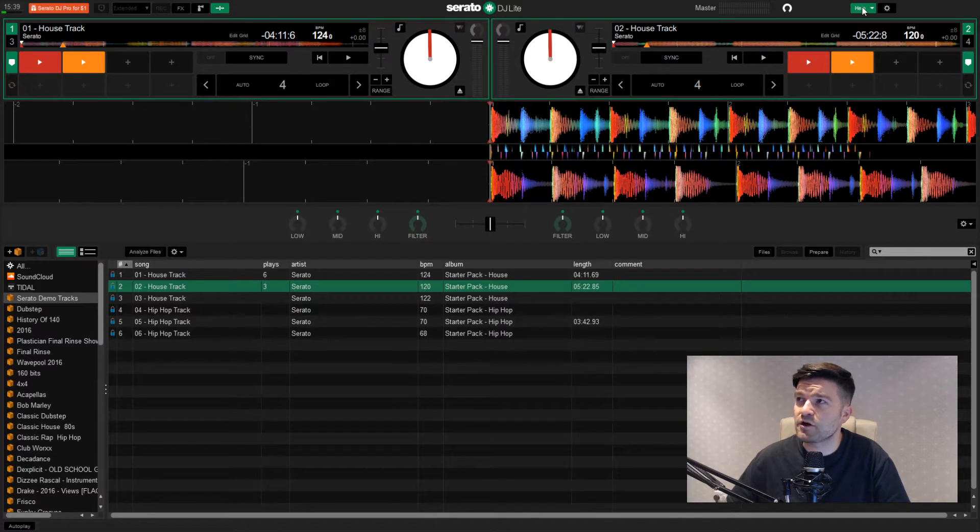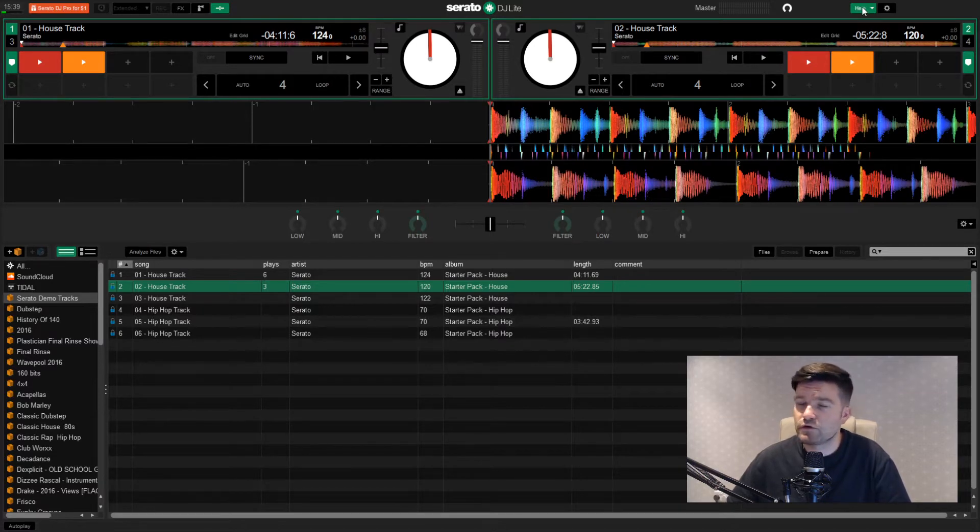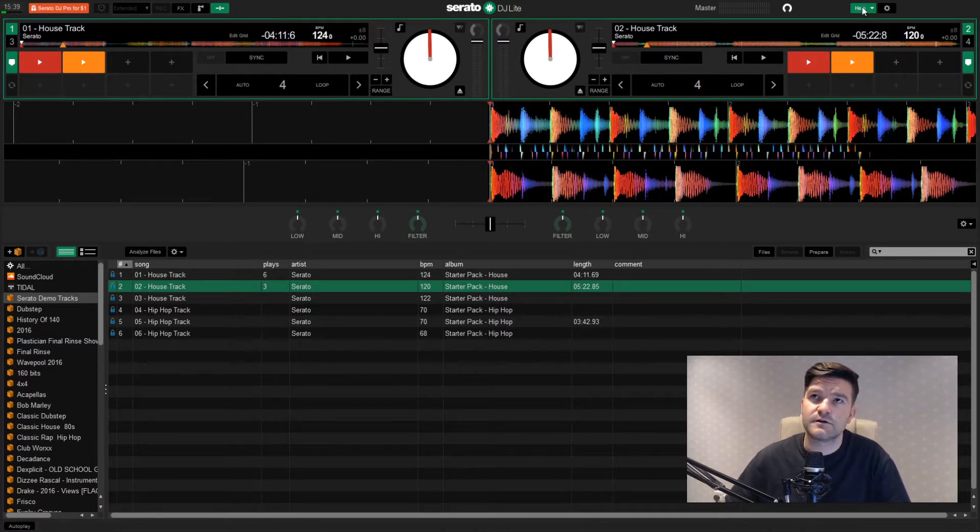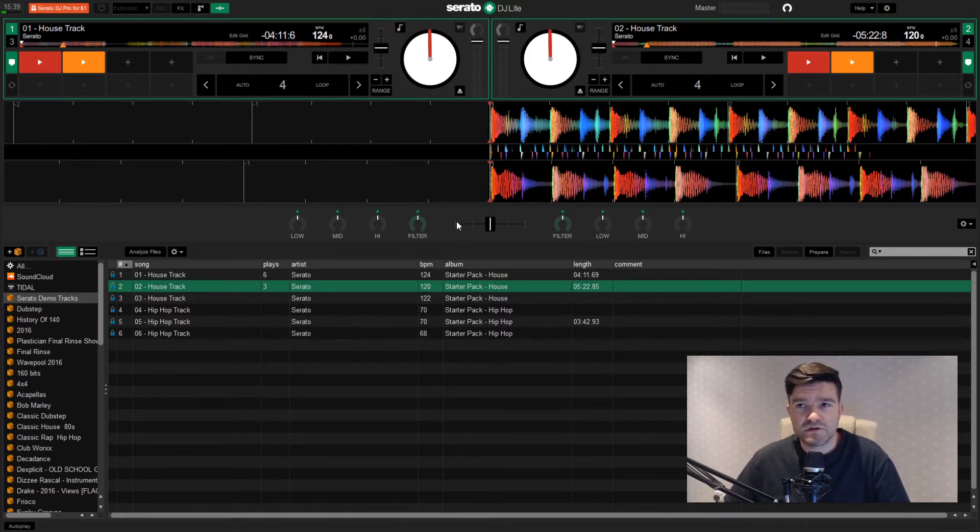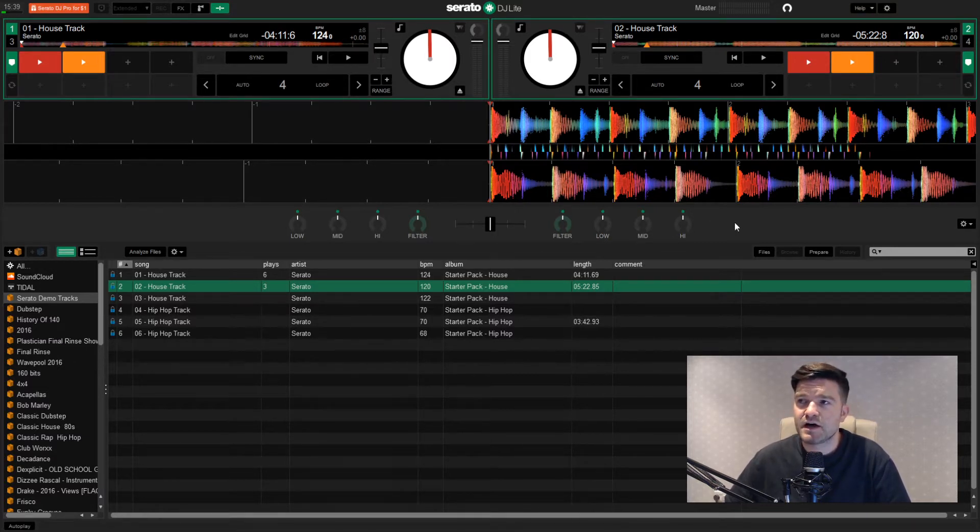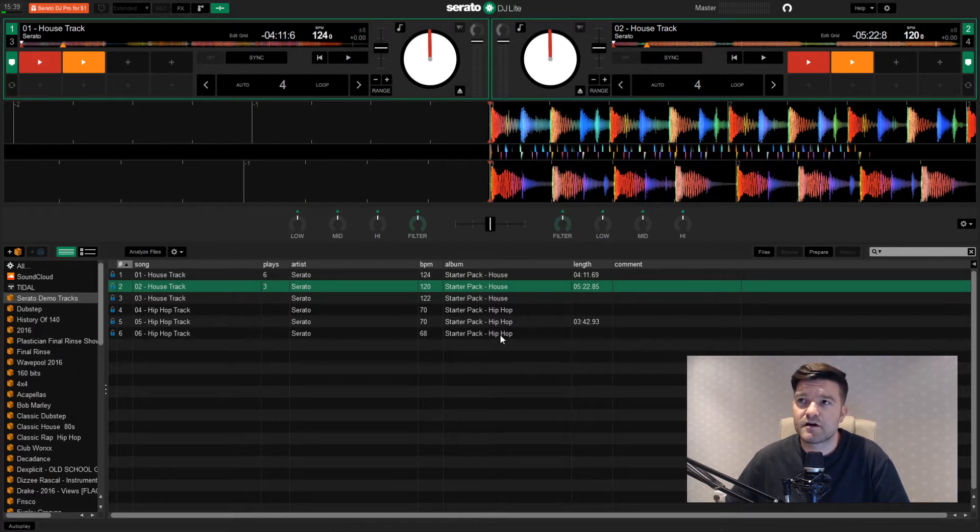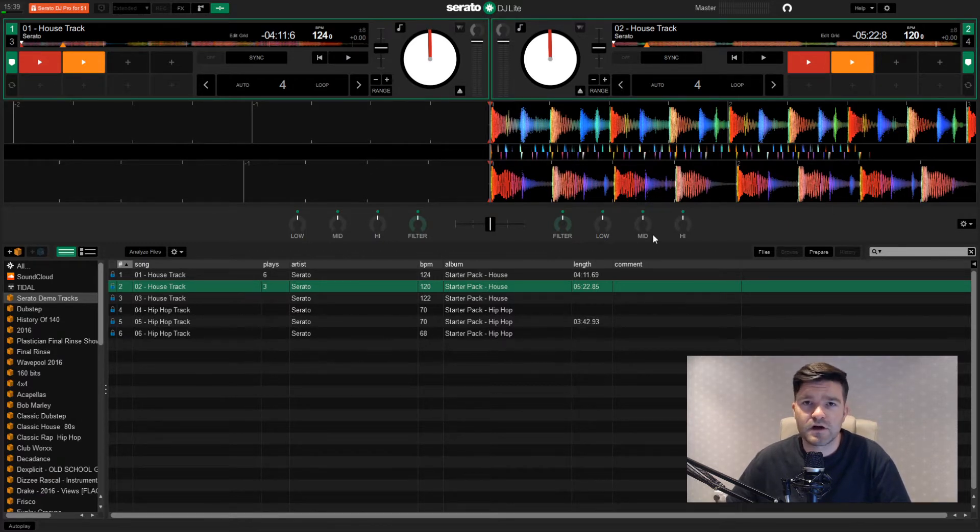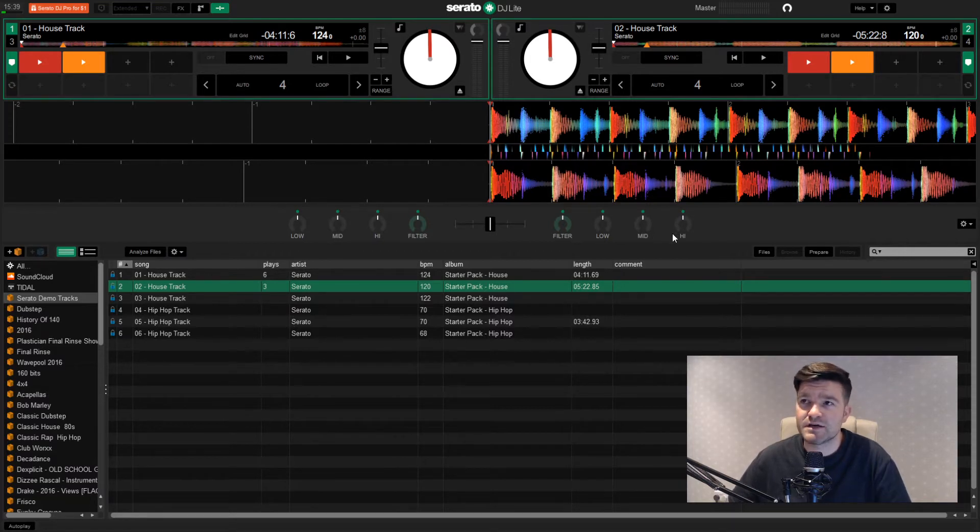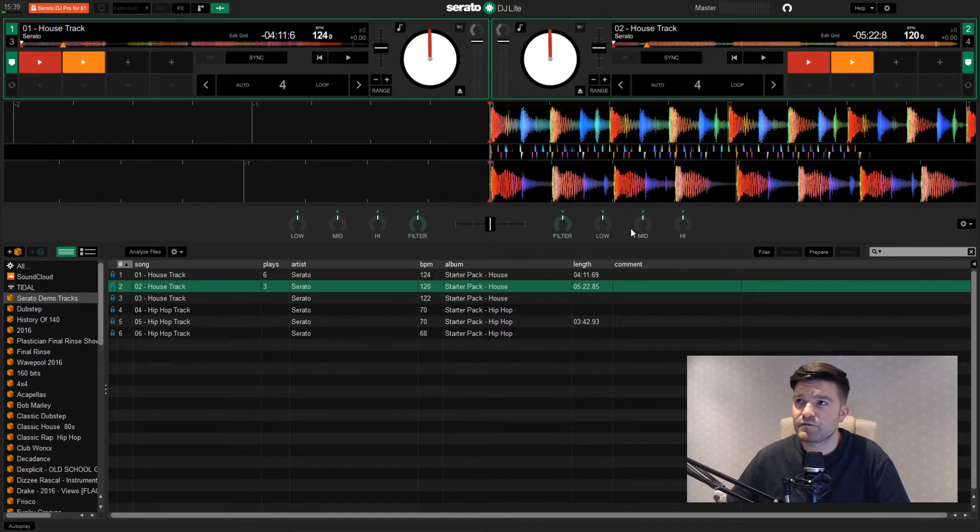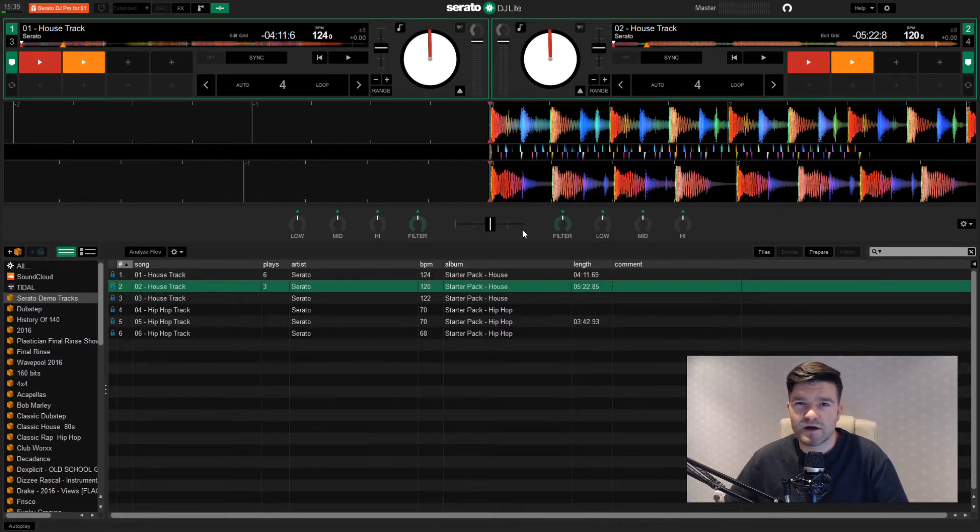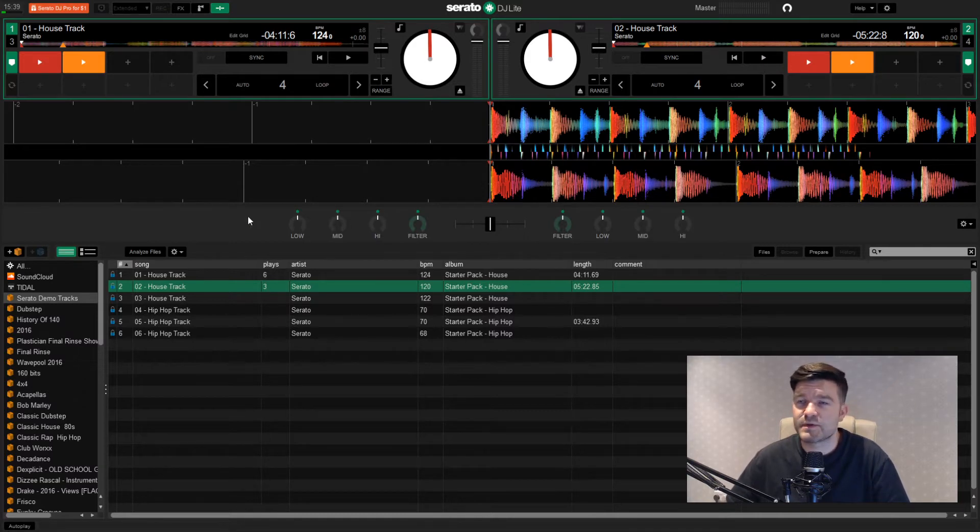Of course, there are lots of tutorials on the Serato website that you can check out and there are links to those inside the app as well. So, what I'm going to attempt to do here is kind of come in at complete beginners and try and mix two tracks together. Obviously, I know the kind of mechanics of DJing. So it should be a little bit easier for me than someone starting out from scratch. But I've basically got my EQs for each track here, left and right, and the mixer in the middle.